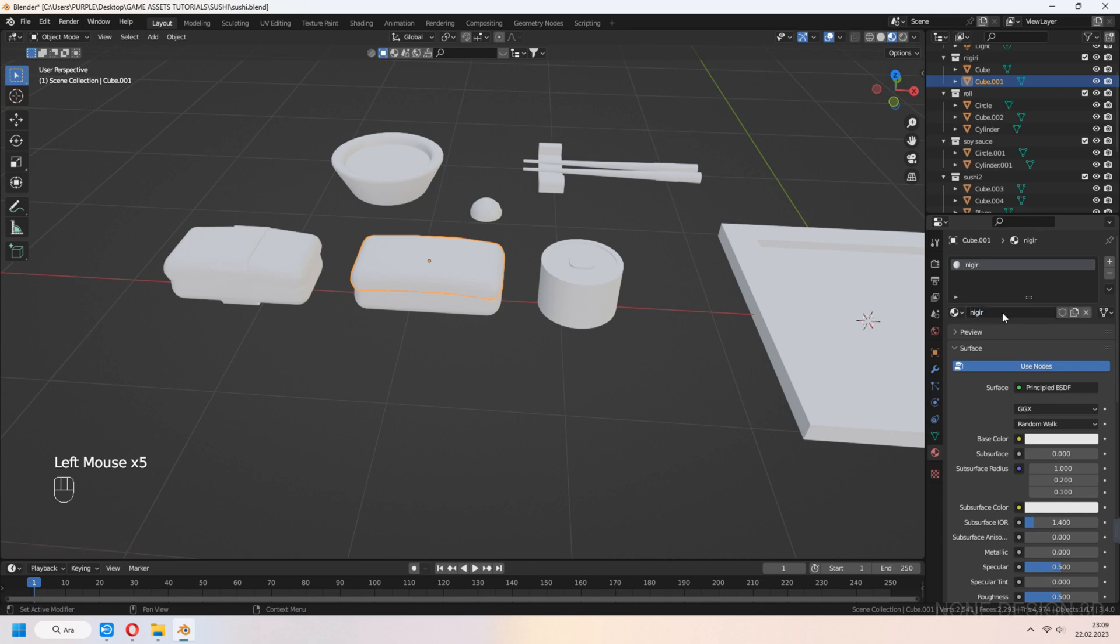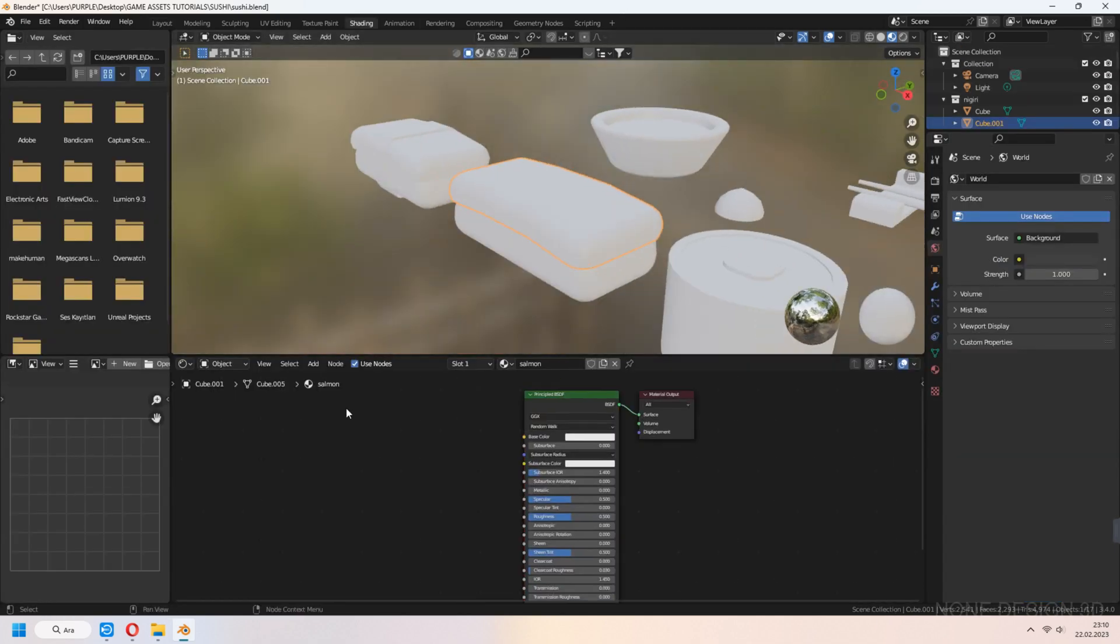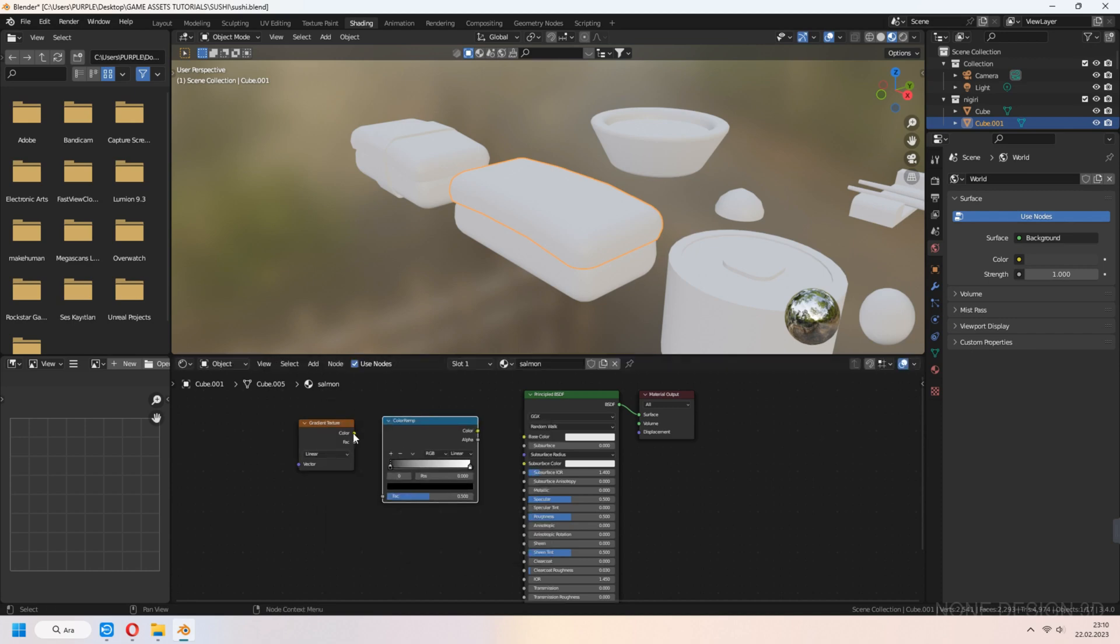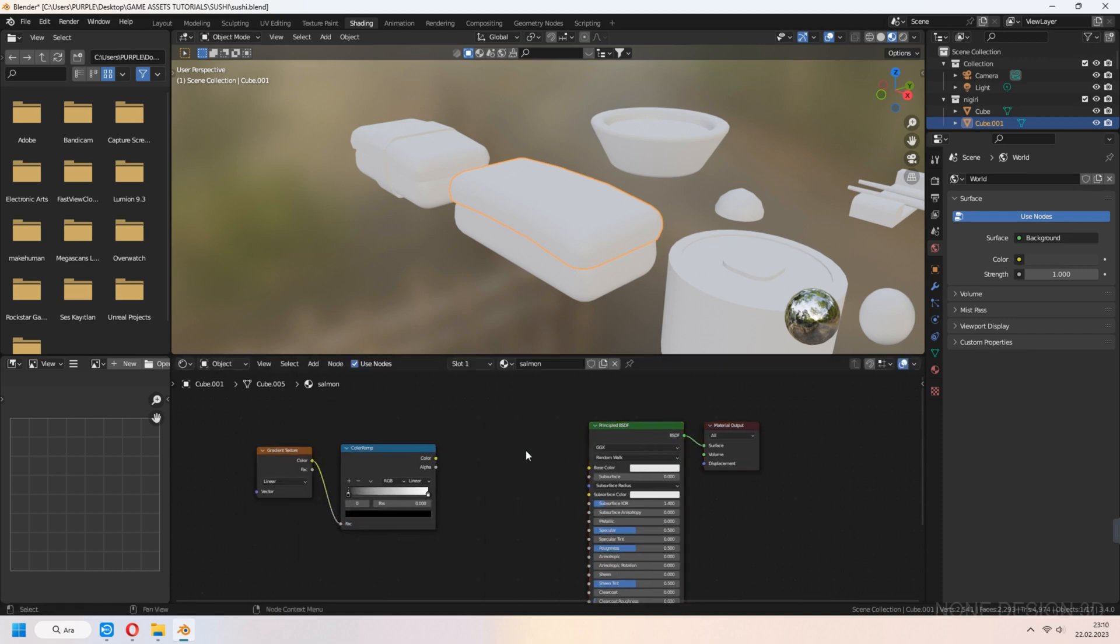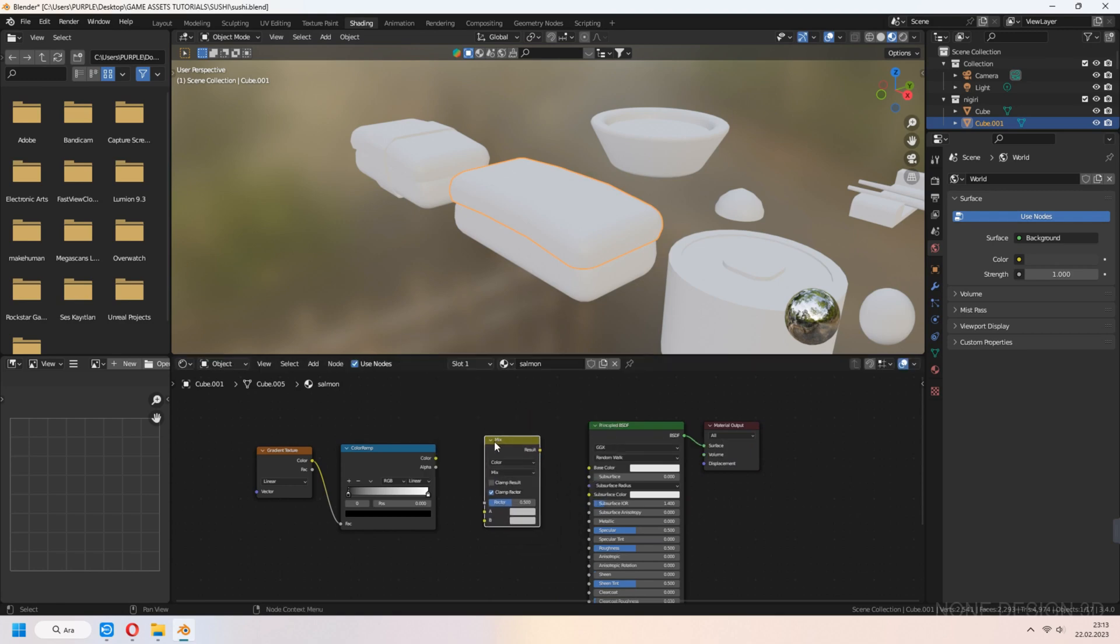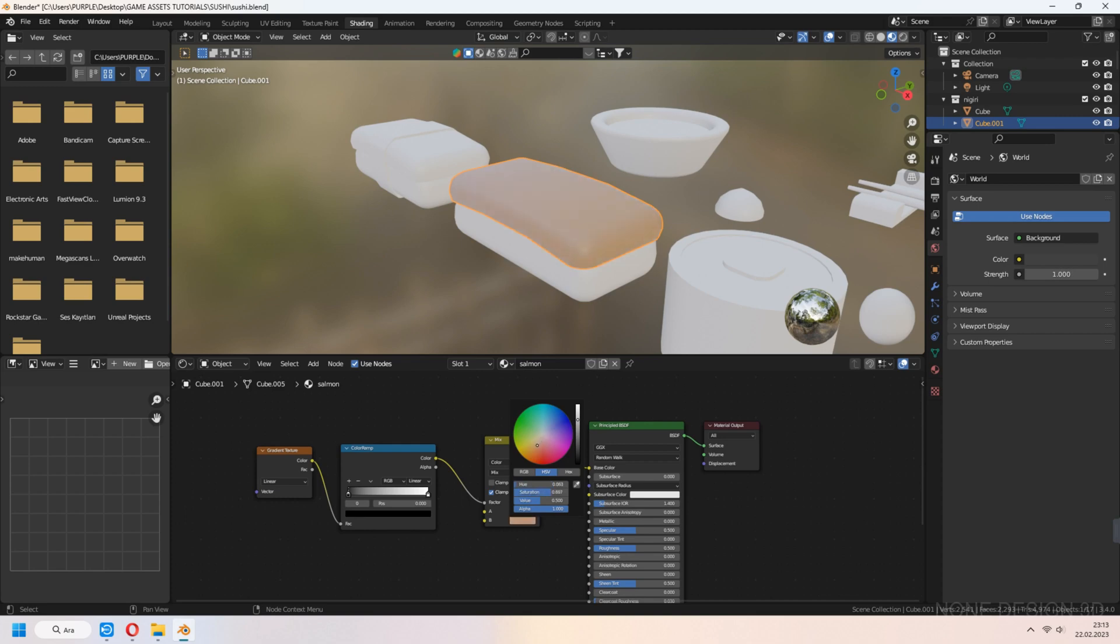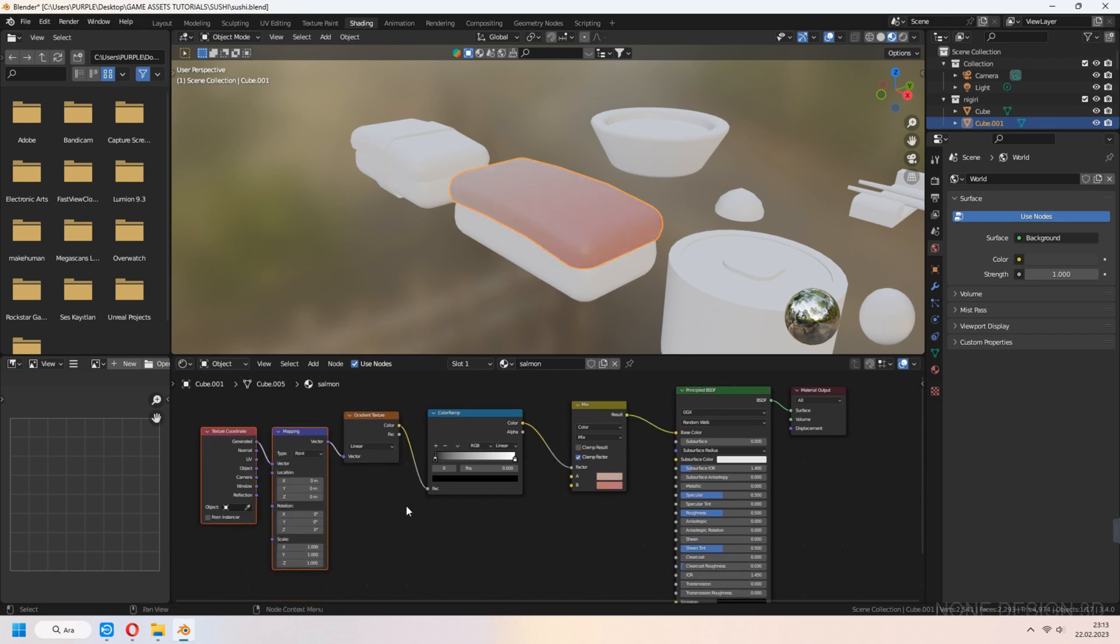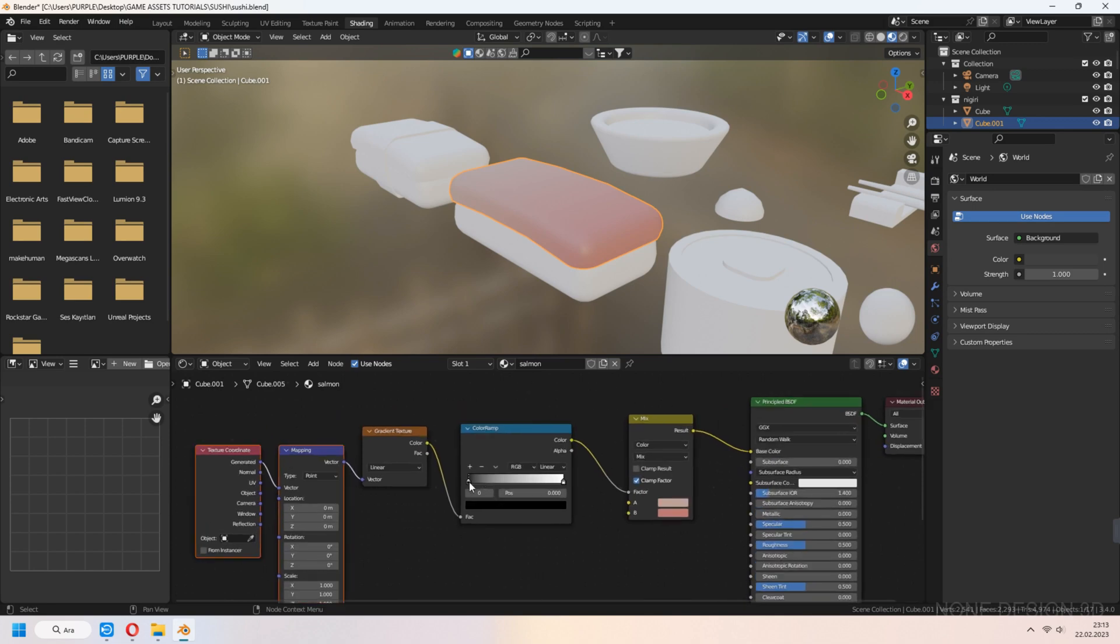Let's make salmon material. For this, we will use gradient texture for cross lines of fish. Connect gradient texture to color ramp. Add mix RGB between principal BSDF and color ramp. Connect them to each other. Set your colors light and dark. Add mapping nodes with Ctrl-T. Node wrangler must be active.